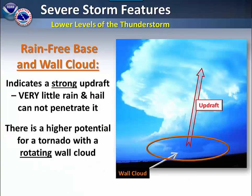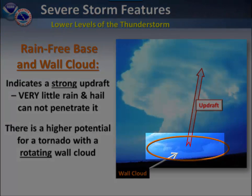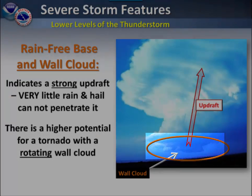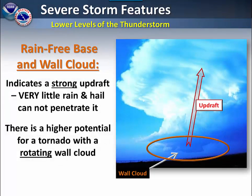In the lower levels of the thunderstorm, watch for the rain-free base and the wall cloud. This is an indication of a strong updraft. Very little rain can fall through it. When it is present, a rotating wall cloud indicates a higher potential for tornadoes.